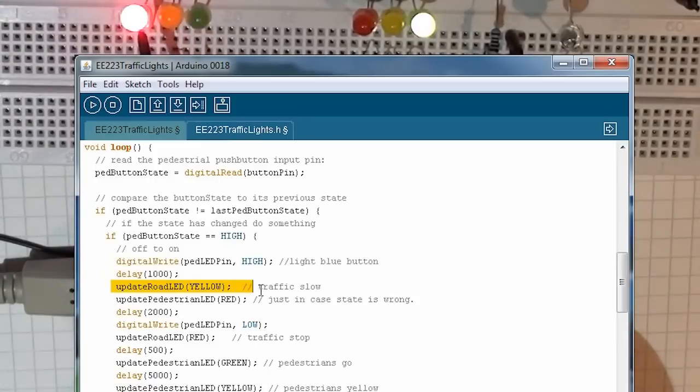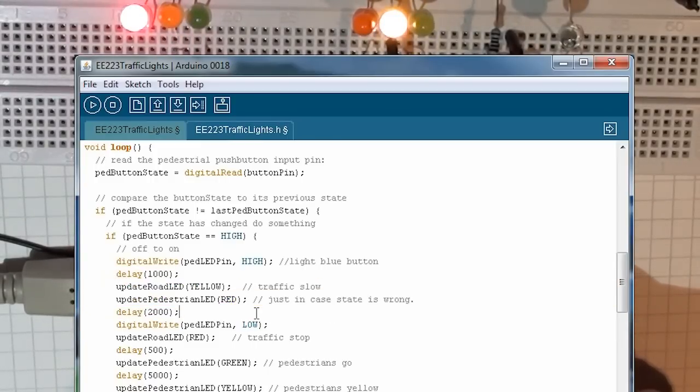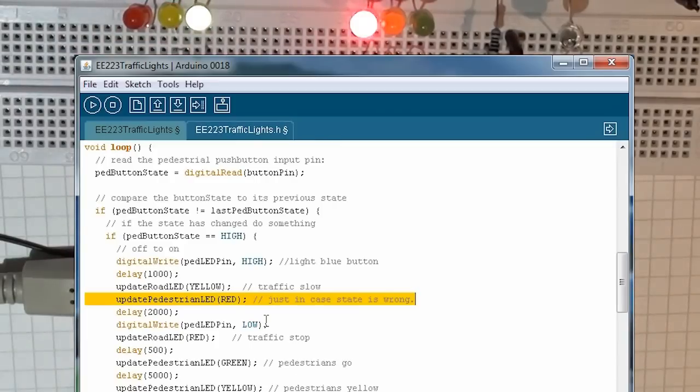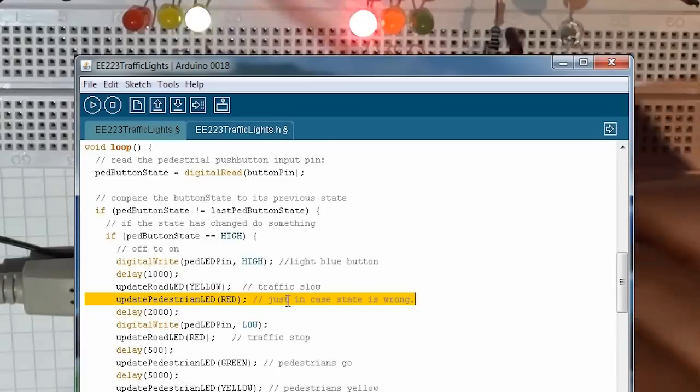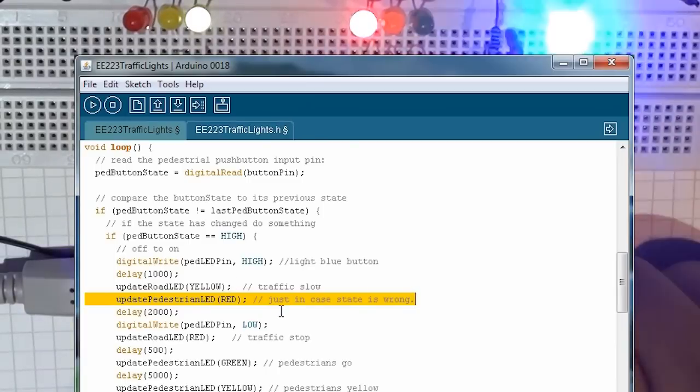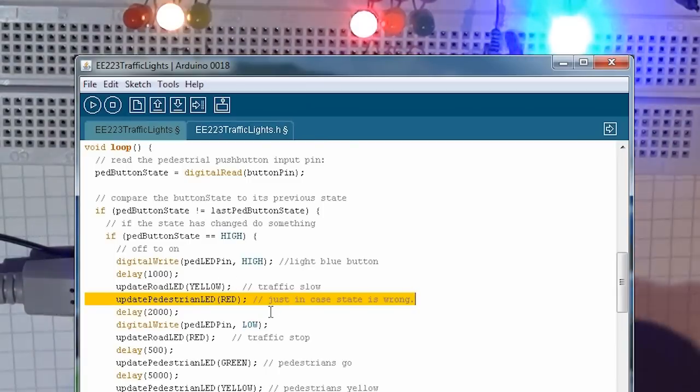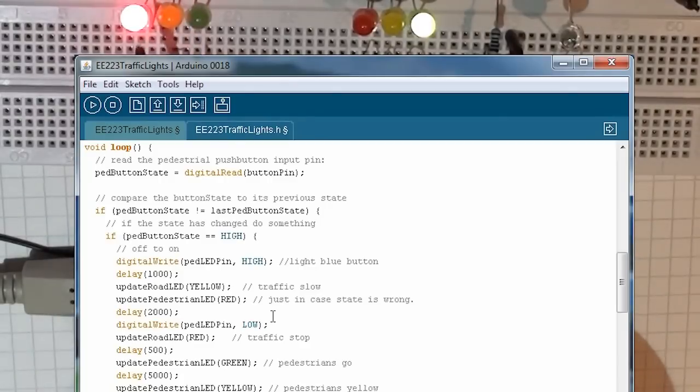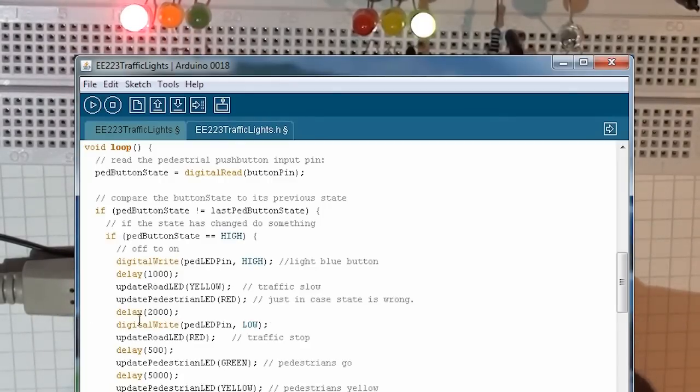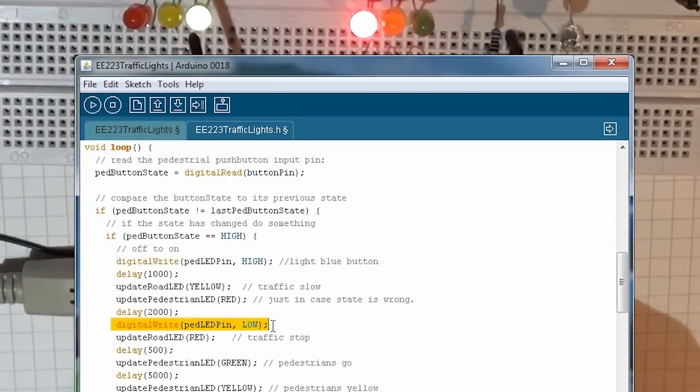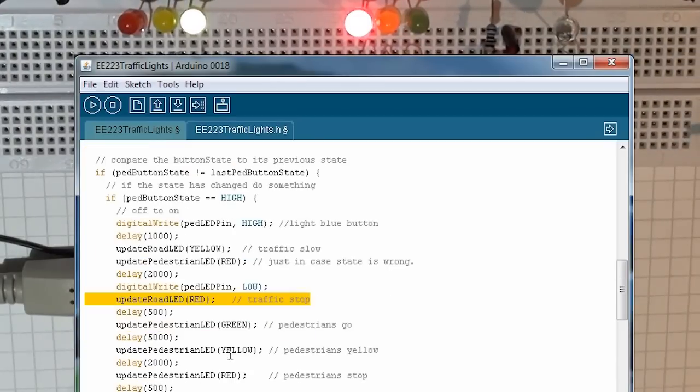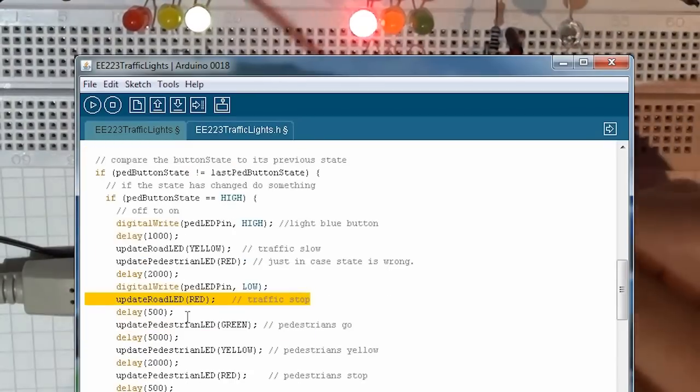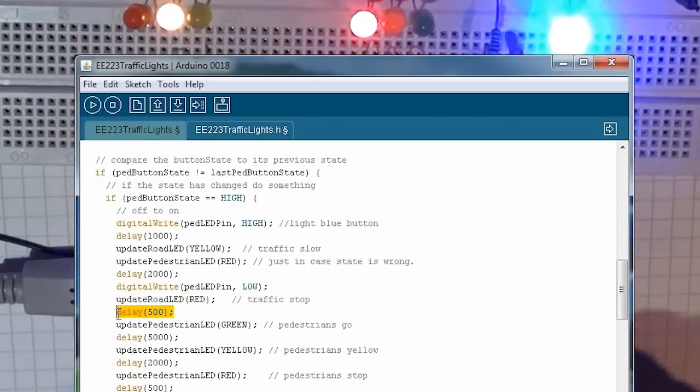Delay for a second. Set the traffic to slow by setting the value to yellow. Update the red LED. You don't need to do this, but I do it just in case, because I'm just making sure that the pedestrian lights aren't green at the same time as the road lights, just in case I made a mistake somewhere else. Delay for two seconds. Write the LED pin to low, so the button pressed pin has gone to low, so the blue LED goes off. Update the road LED to red, so we've told the traffic to stop.